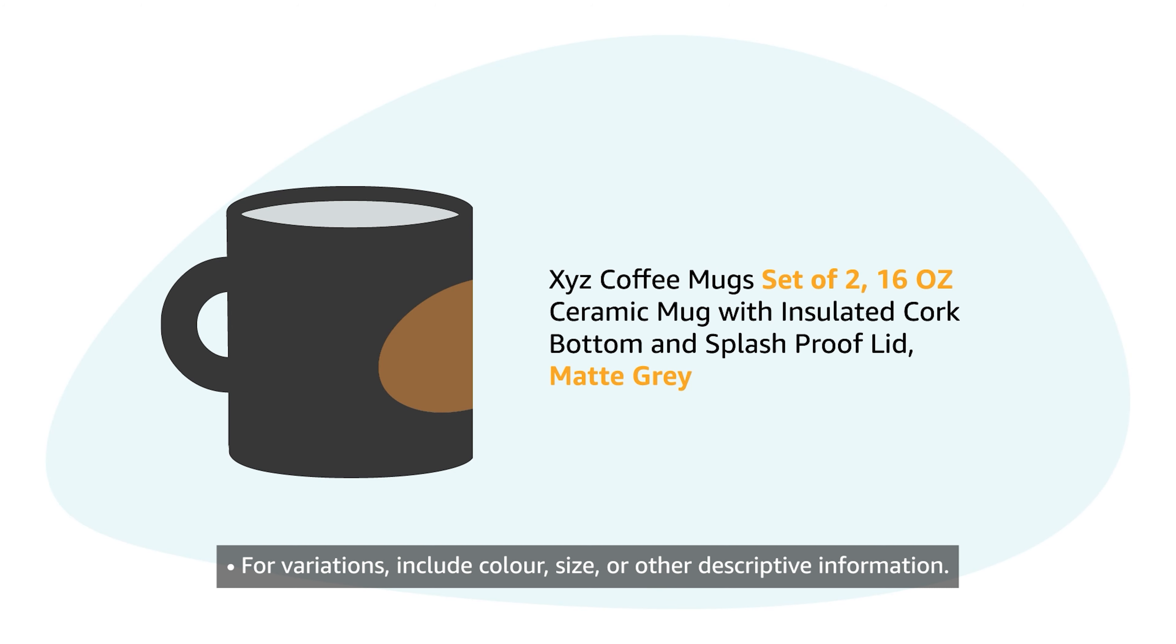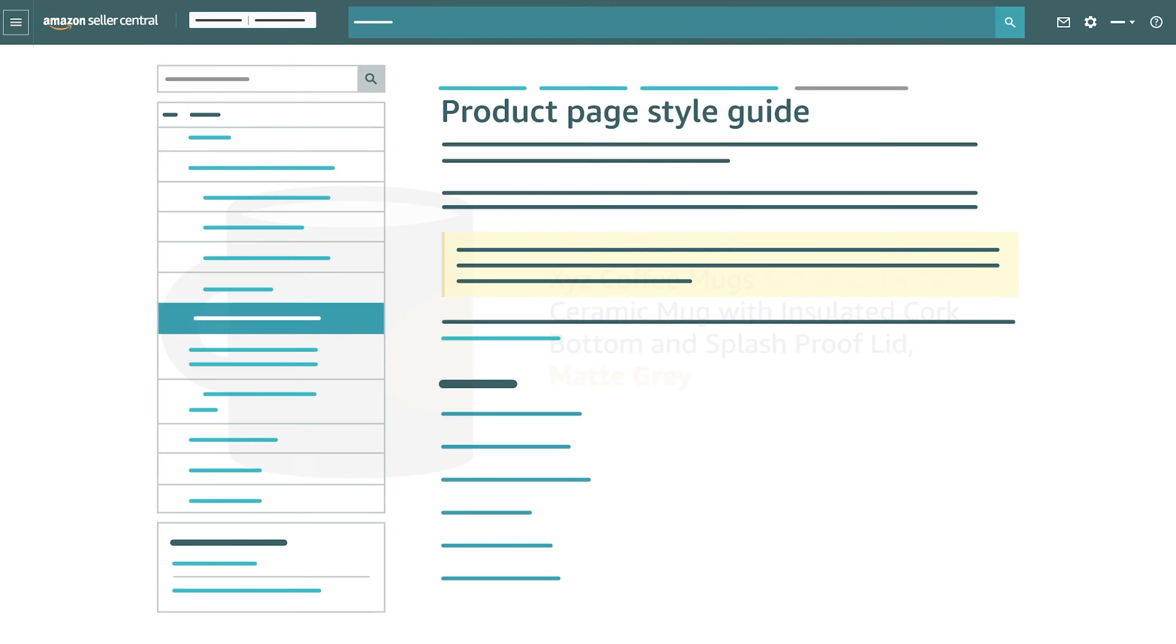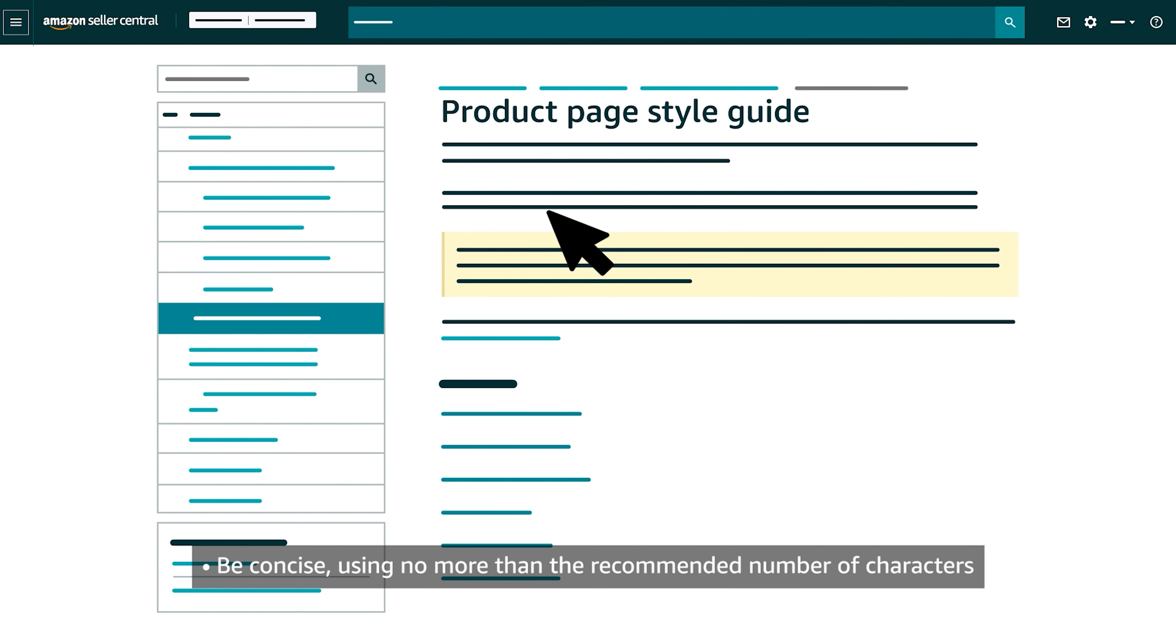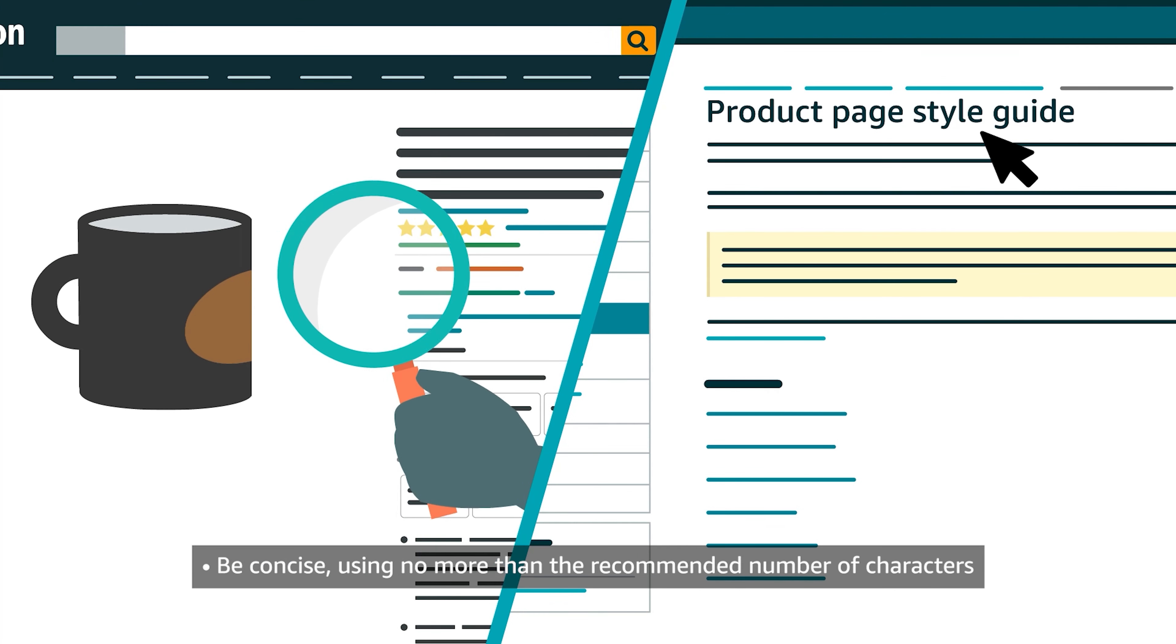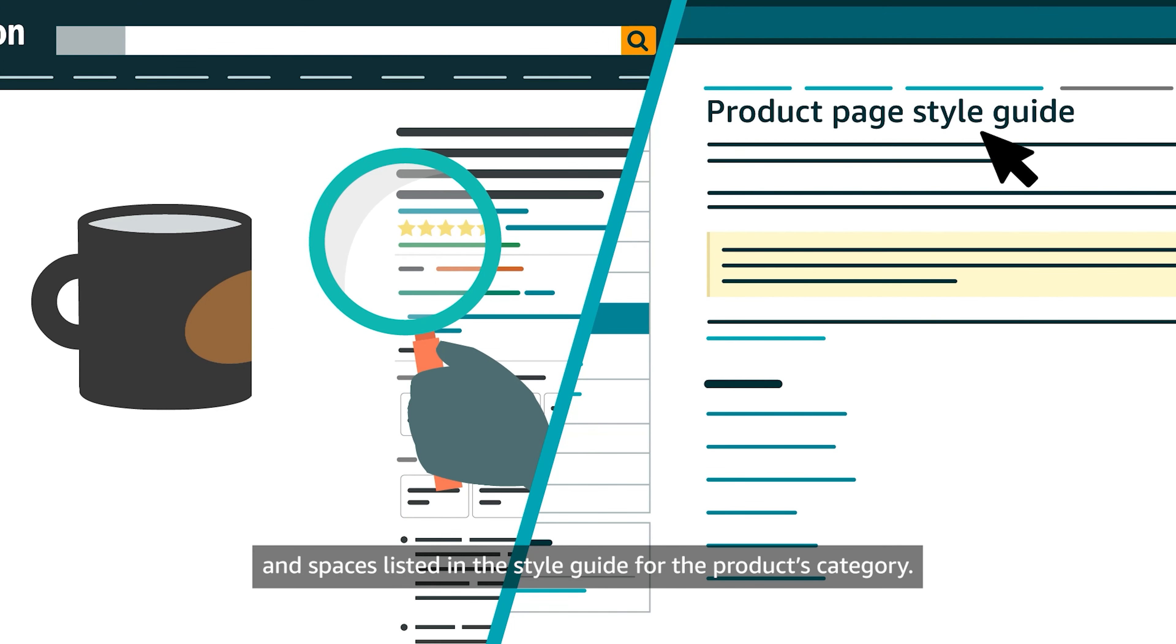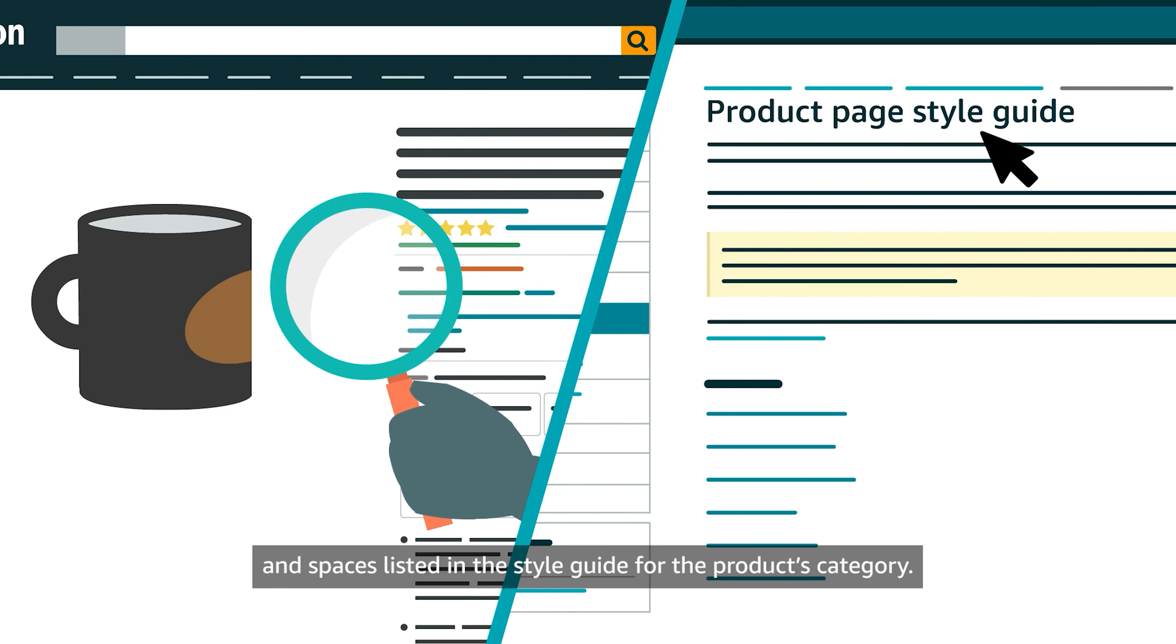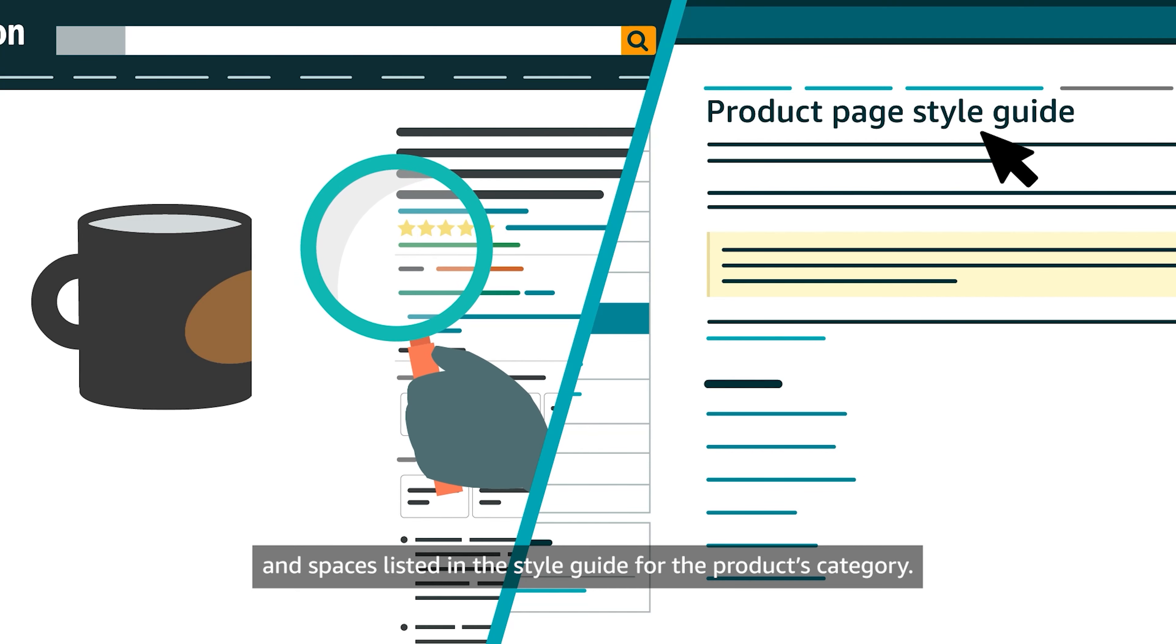For variations, include color, size, or other descriptive information. Be concise, using no more than the recommended number of characters and spaces listed in the style guide for the product's category.